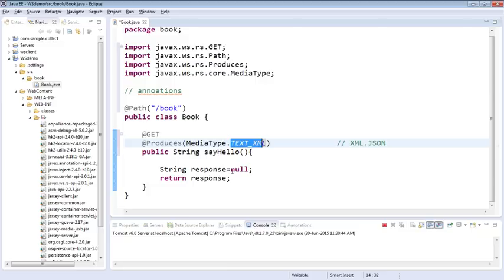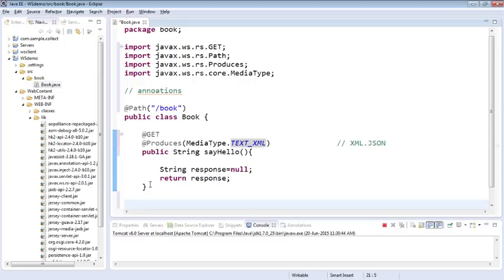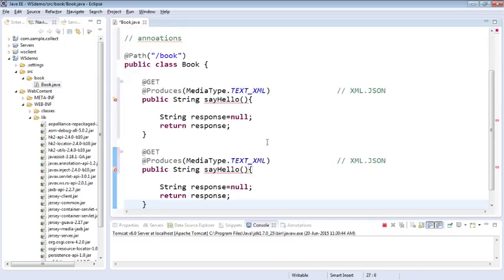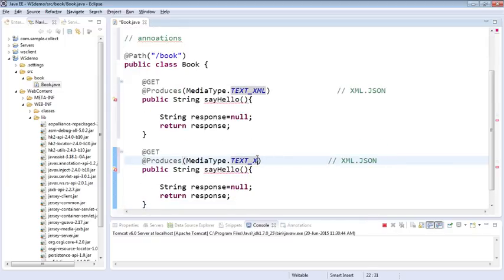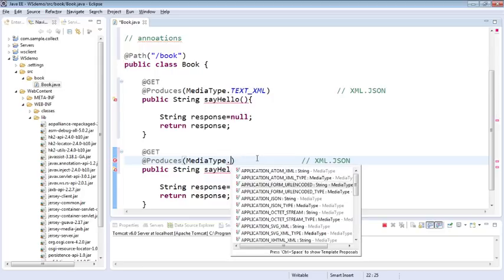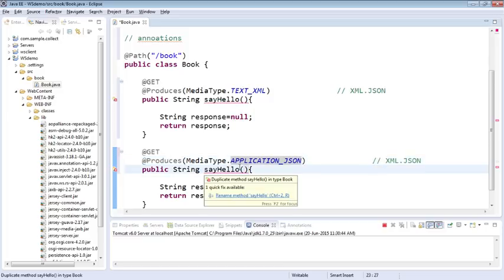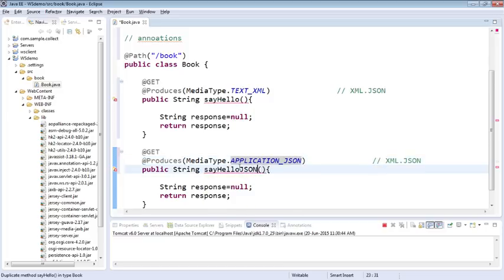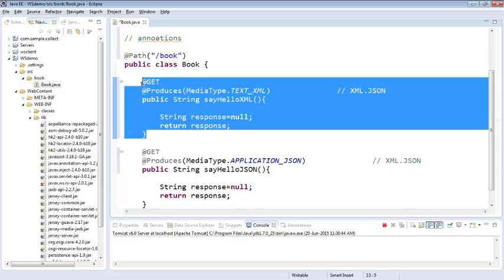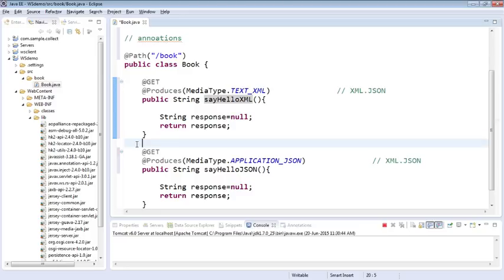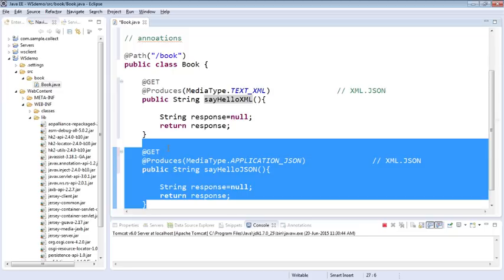The good thing is you can create another function just to respond in a JSON format. Suppose if you specify it as APPLICATION_JSON, it's going to respond in JSON format. Change that to JSON. Say helloXML. If the request type is XML, it's going to execute this method. If the request type is JSON, it's going to execute this method. But for now I'm just going to stick to XML itself. I'm just going to comment this one out.